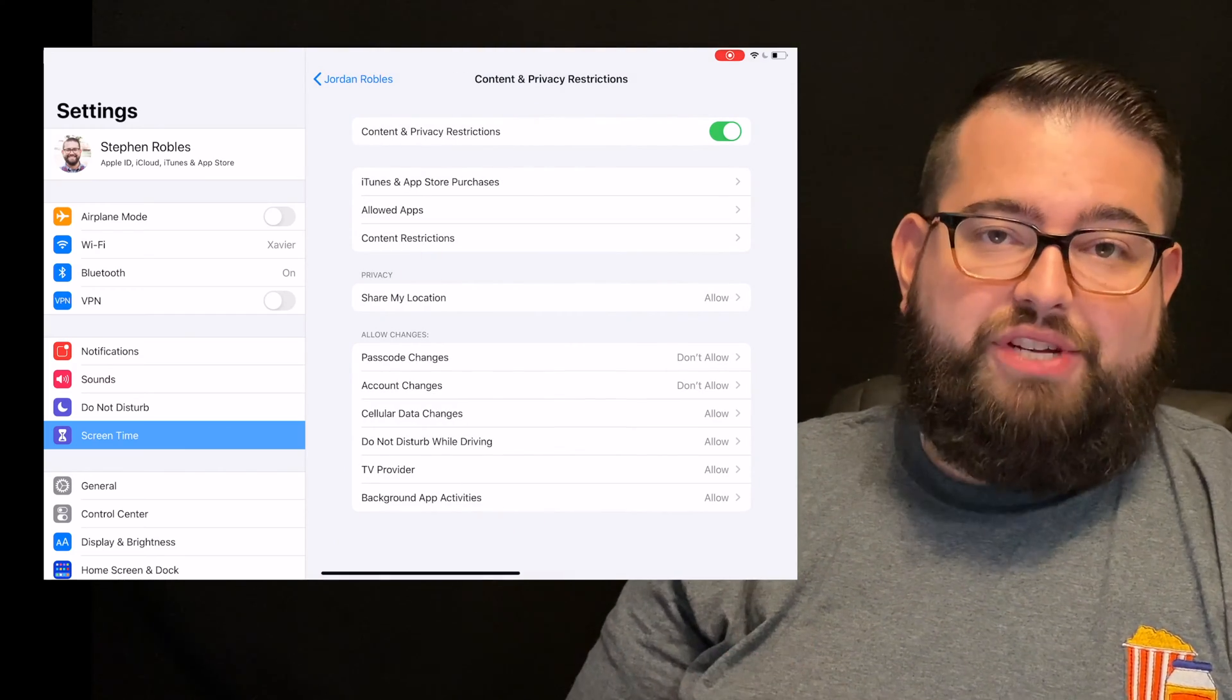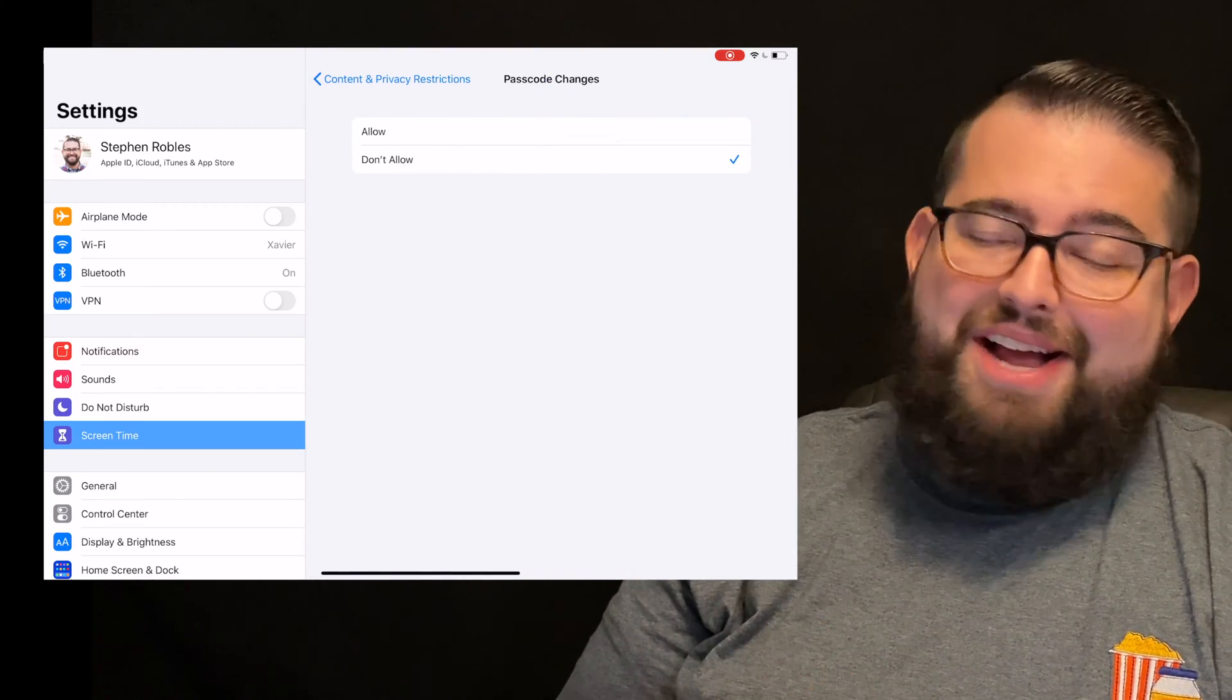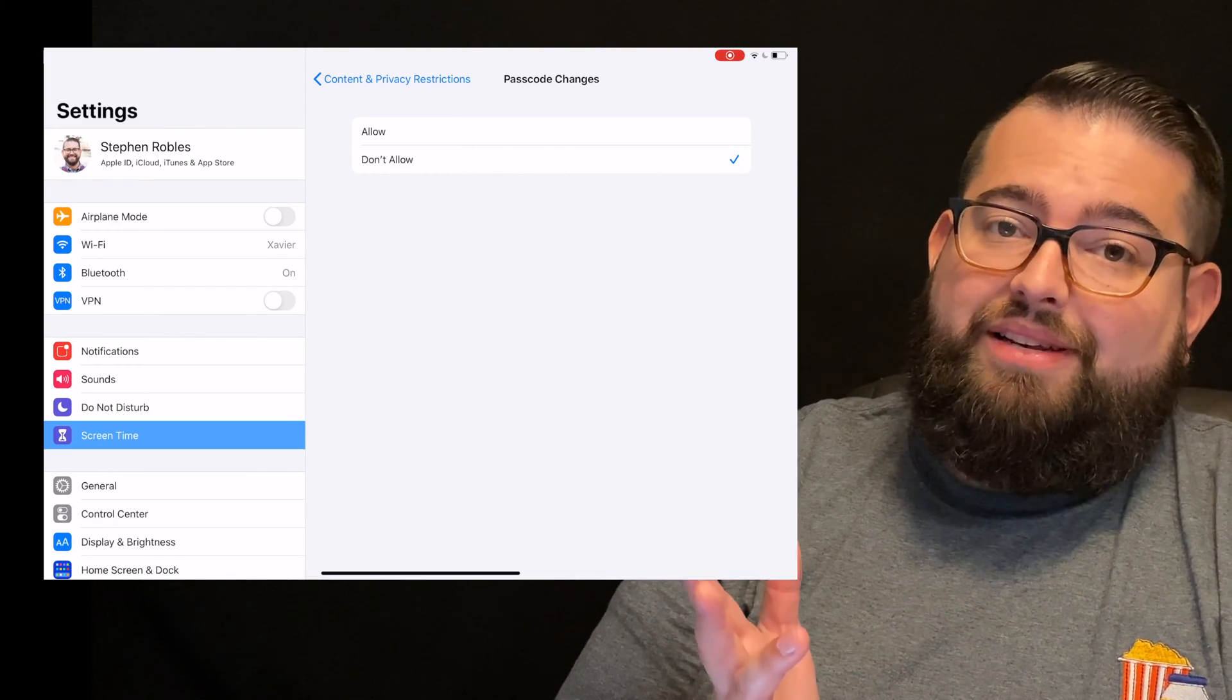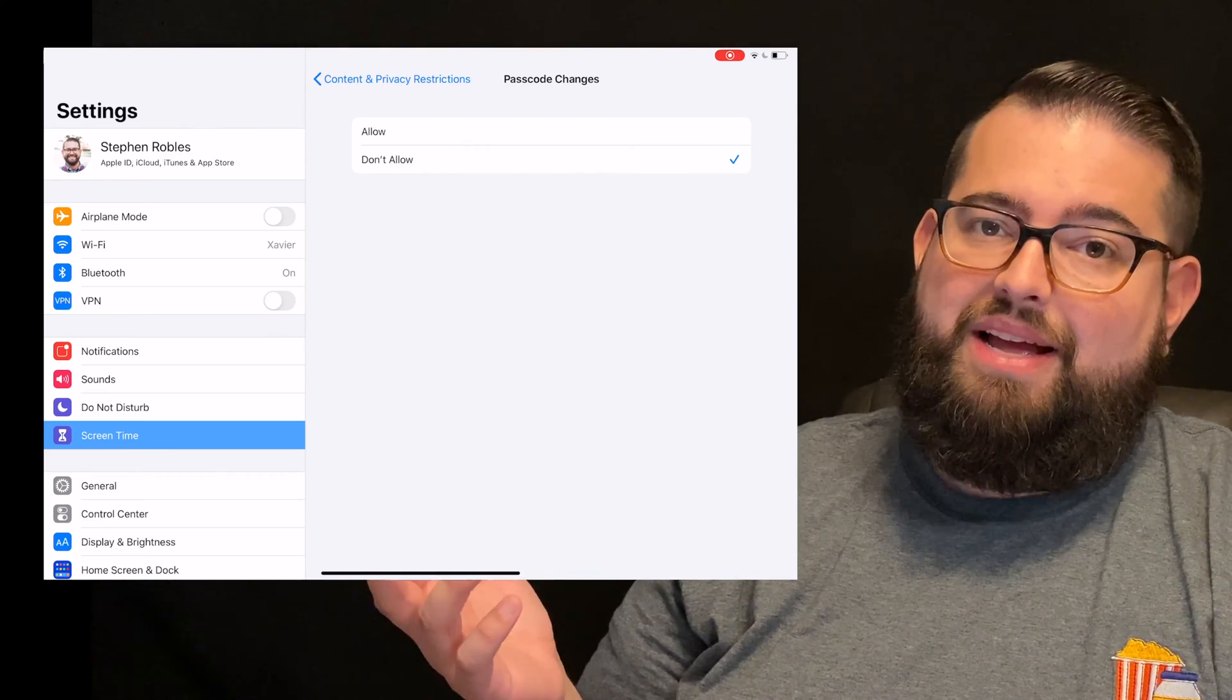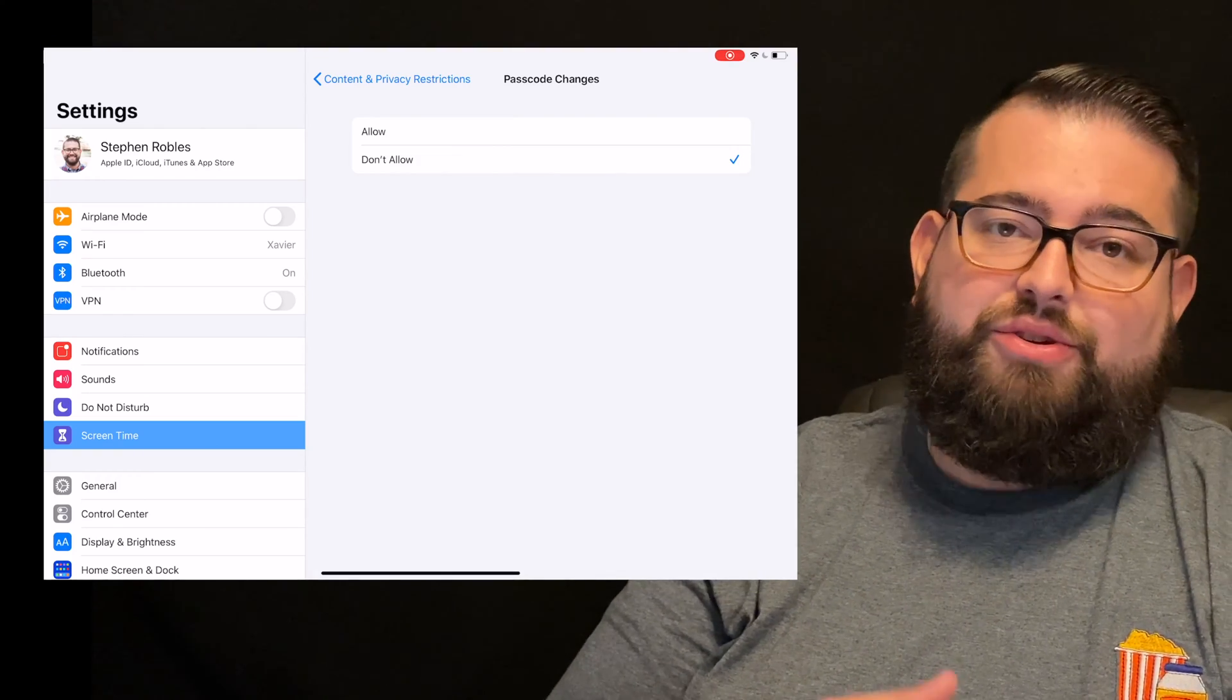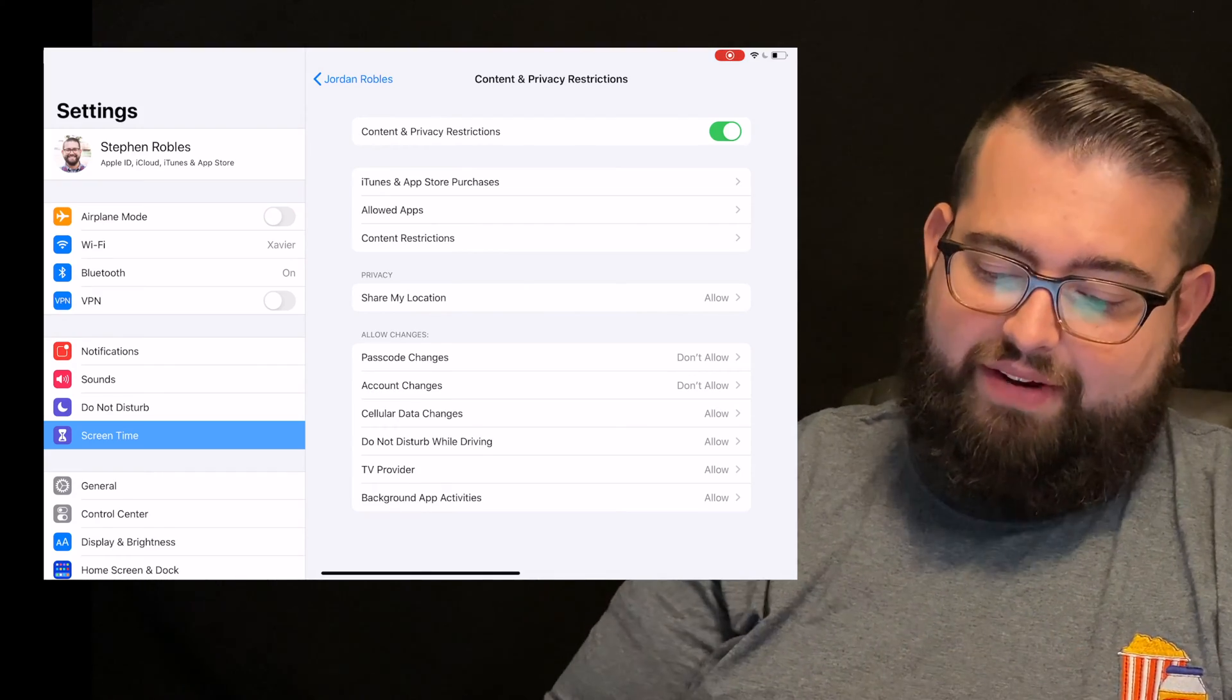These last few changes are also very important. Passcode changes. I don't want my child to be able to change the passcode they use to unlock their device. If they change it and forget what they changed it to, you're locked out of that device. There's not really much you can do. Or if they try to change it on you so you can't access their device. Whatever the reason, I always do Don't Allow passcode changes, so they cannot change the passcode on their device.